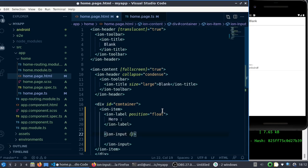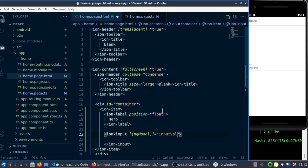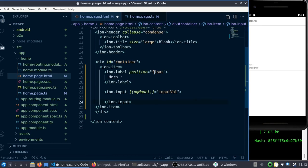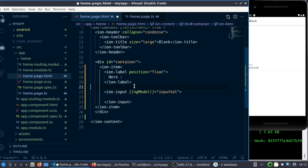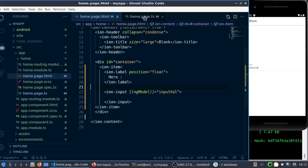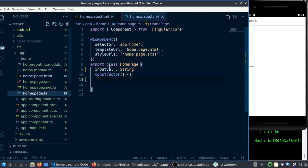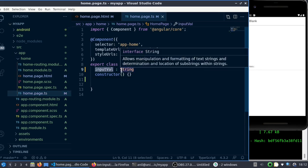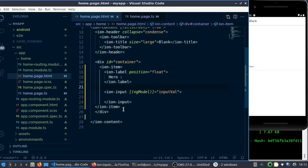Then initially what I will do is I will assign an ngModel to it. Let me add it as 'inputValue'.